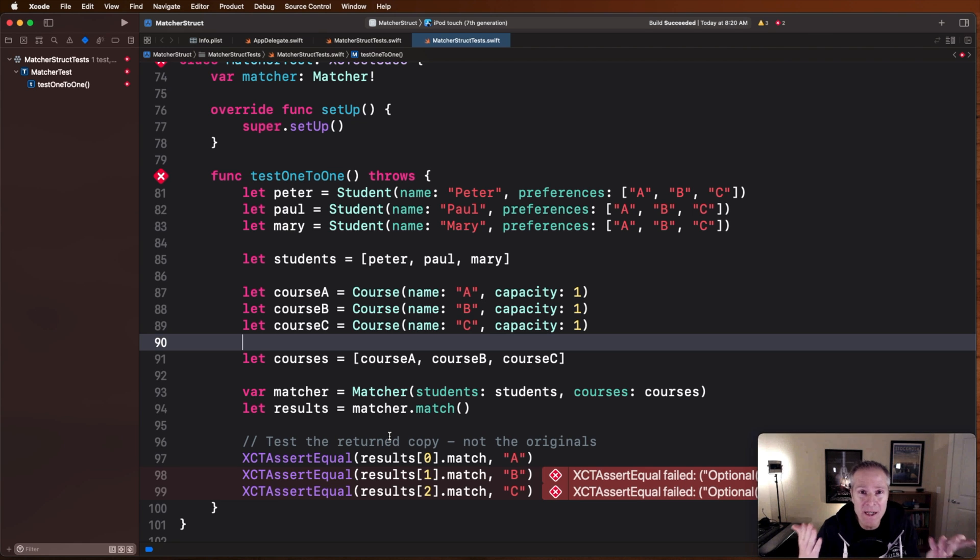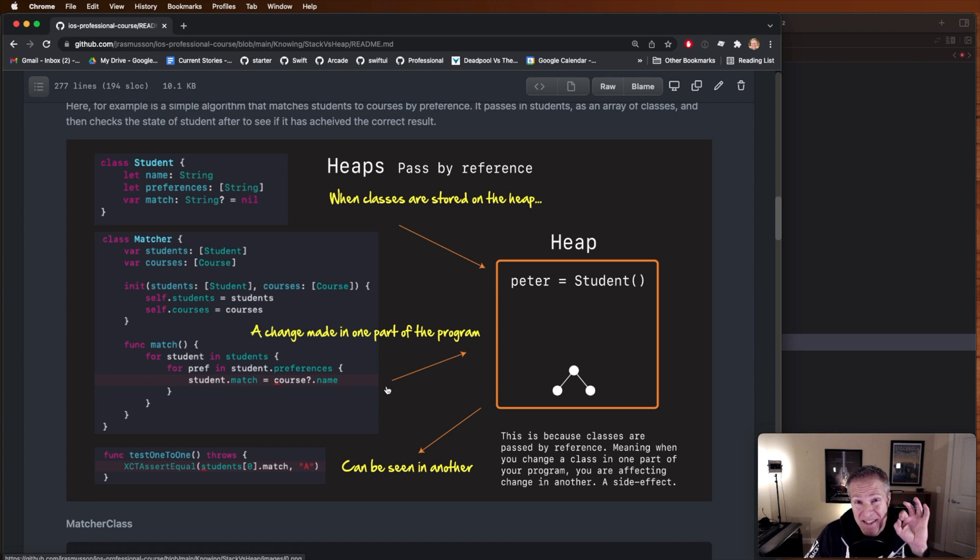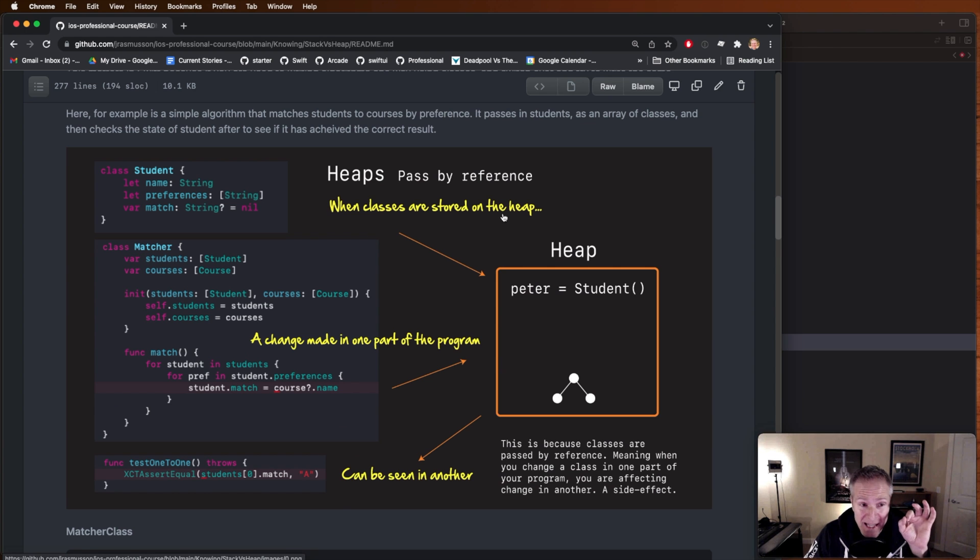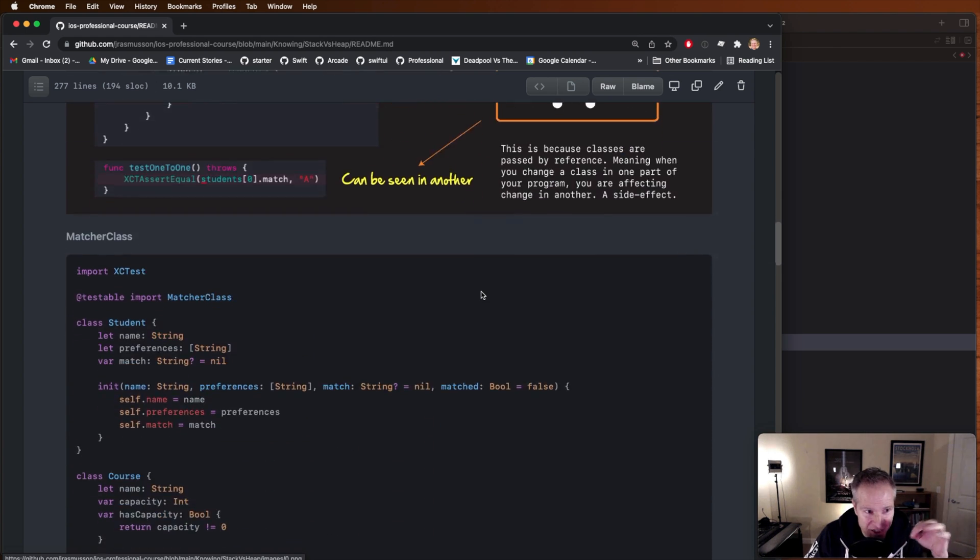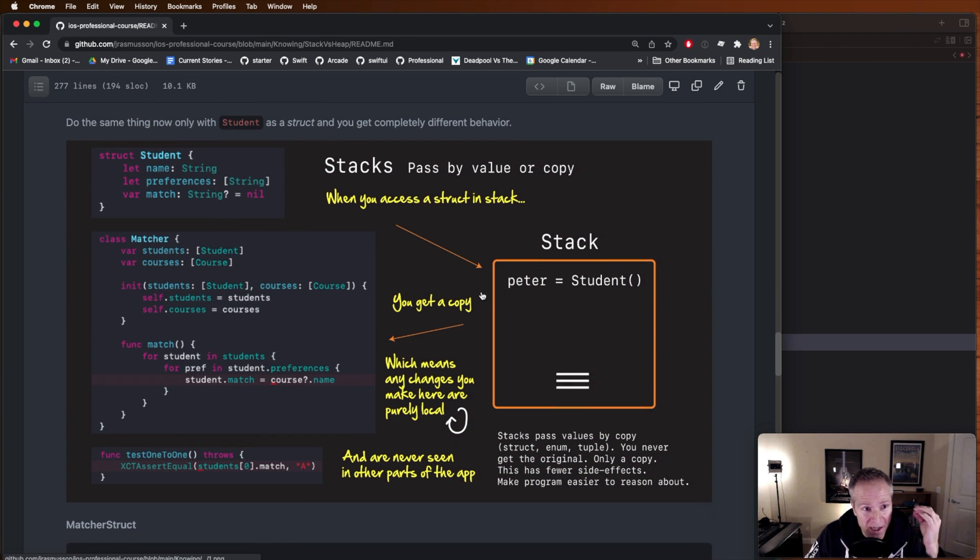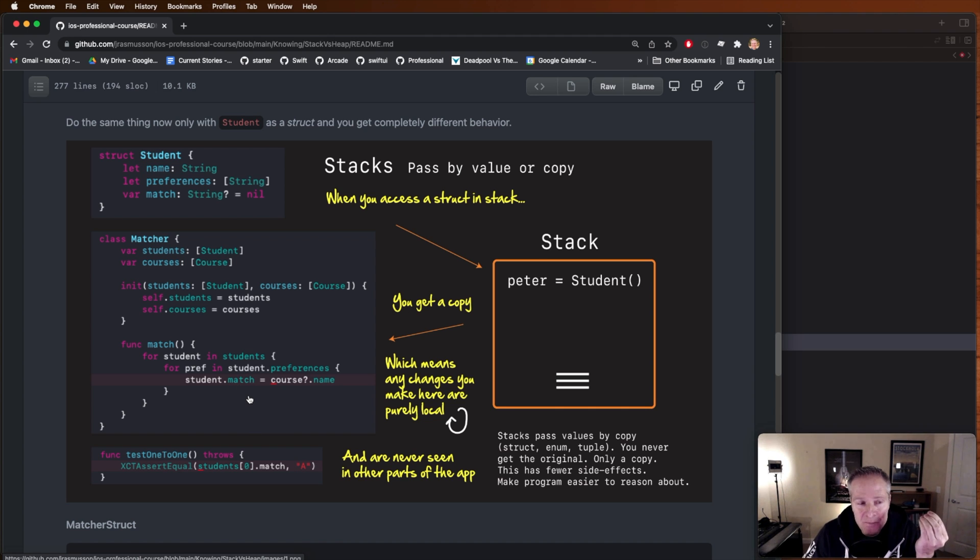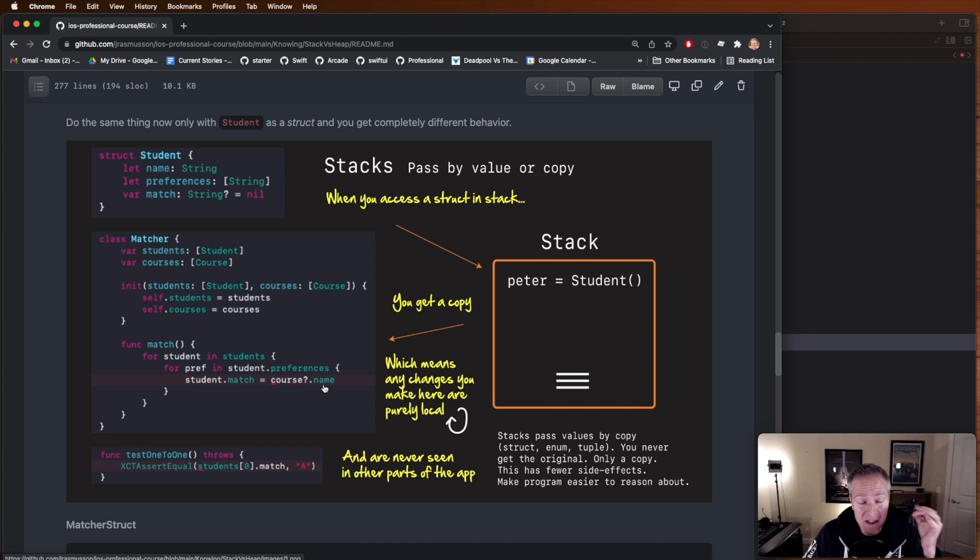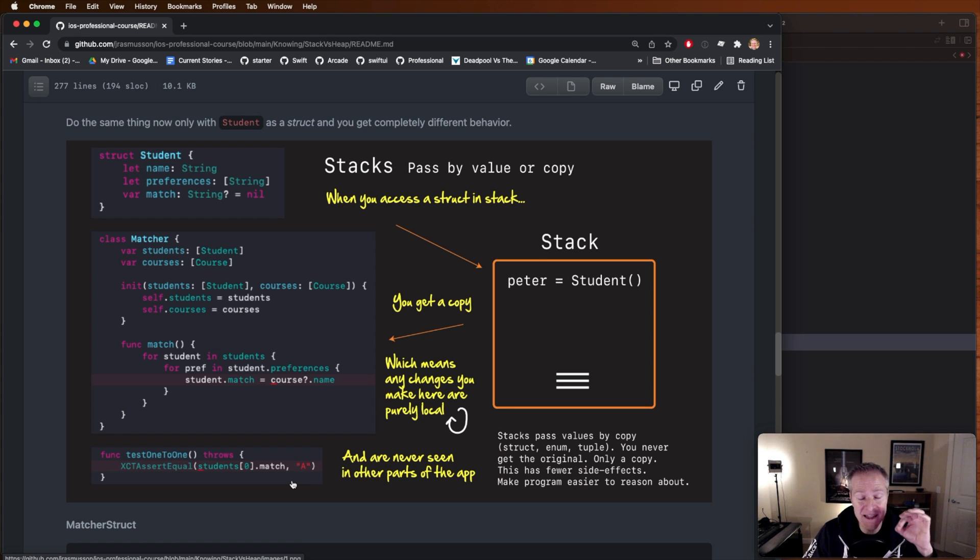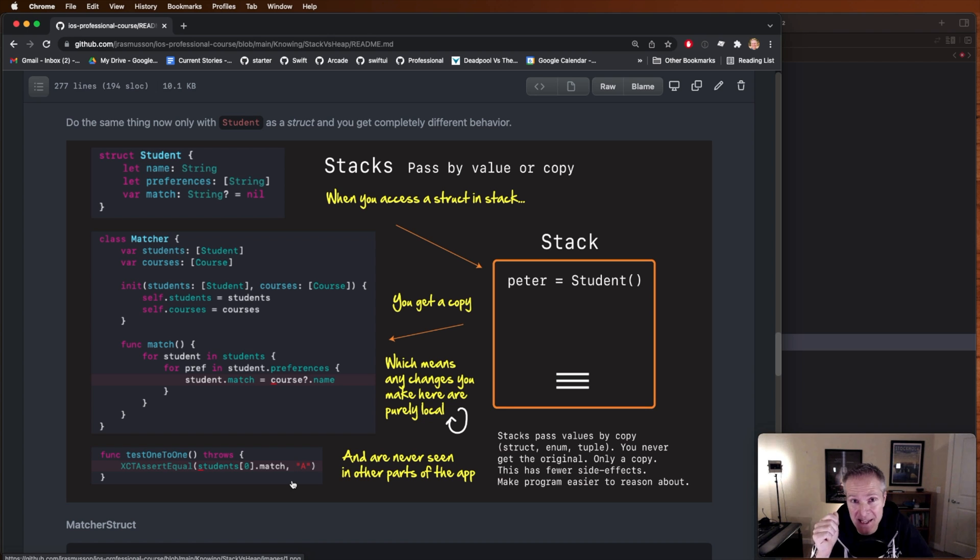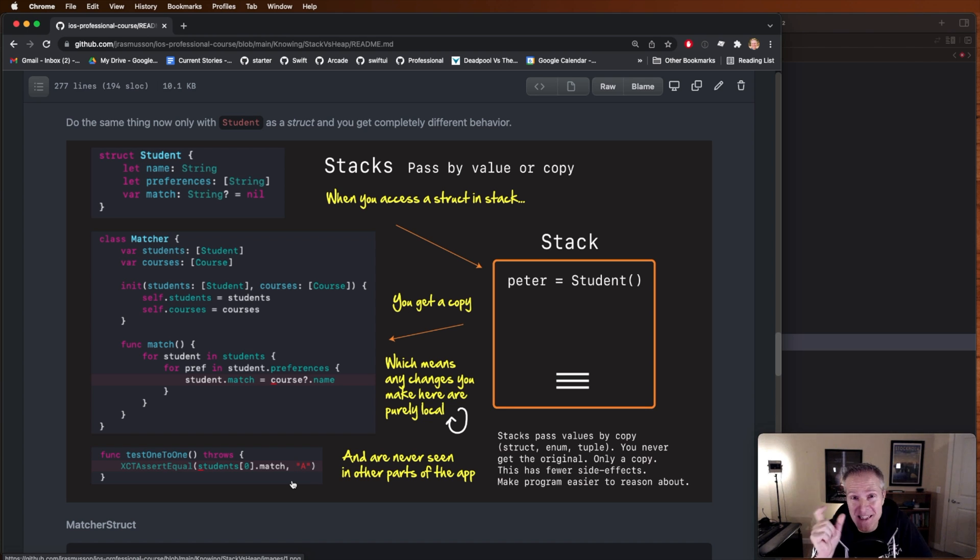And this is where the subtlety of heaps versus stacks comes in. Instead of passing everything with a class and getting a reference and seeing that change instantly happen, when we work with structs remember we're passing by value which means when I pass a student into my matching algorithm I'm not getting a reference to these original students out here I'm getting a copy. Meaning whatever changes I make to student in here in this matching algorithm these are all local only to this function and this copy I won't see those changes out here like I did when I was working with the class because I don't have a reference to it I've got a copy and that's the subtle nature of the difference between the stack and the heap. Structs get passed by copy because they're in the stack, classes get passed by reference because they're in the heap and that's why you'll get different behaviors between structs and classes in your Swift programs.